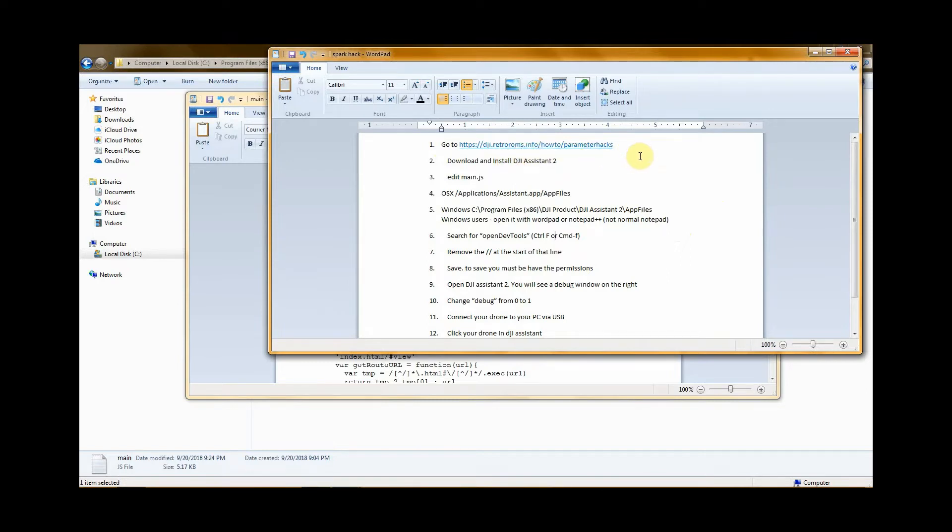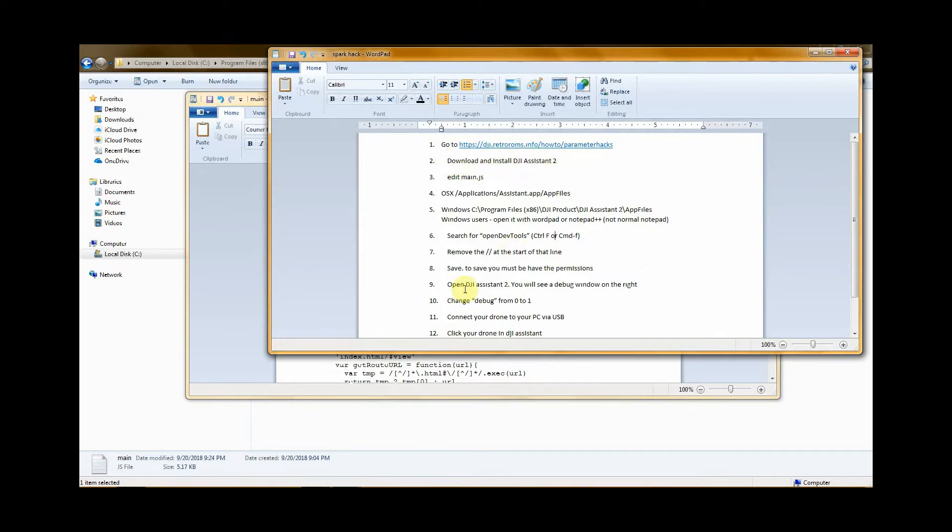That's going to be your home base if you get lost. It's this list that I have in front of me. Next thing you're going to do is download and install DJI Assistant 2. Once you have done that, you can go ahead and pause the video and I'll be here when you're ready to continue.